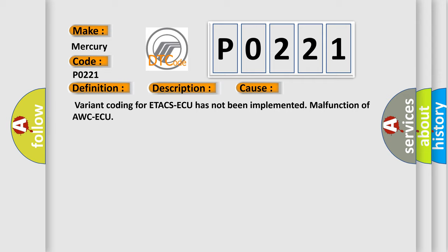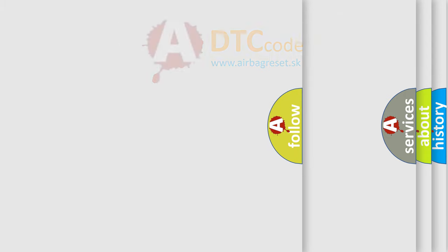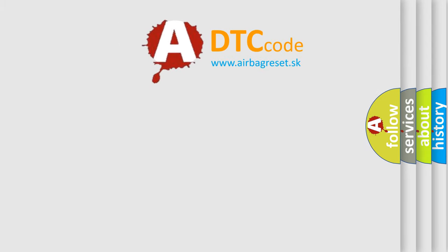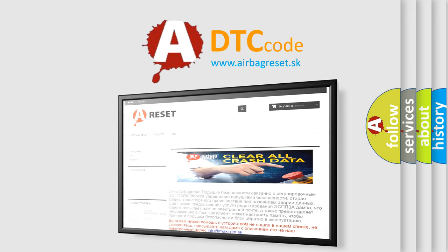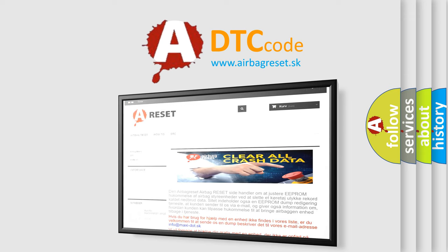The Airbag Reset website aims to provide information in 52 languages. Thank you for your attention and stay tuned for the next video.